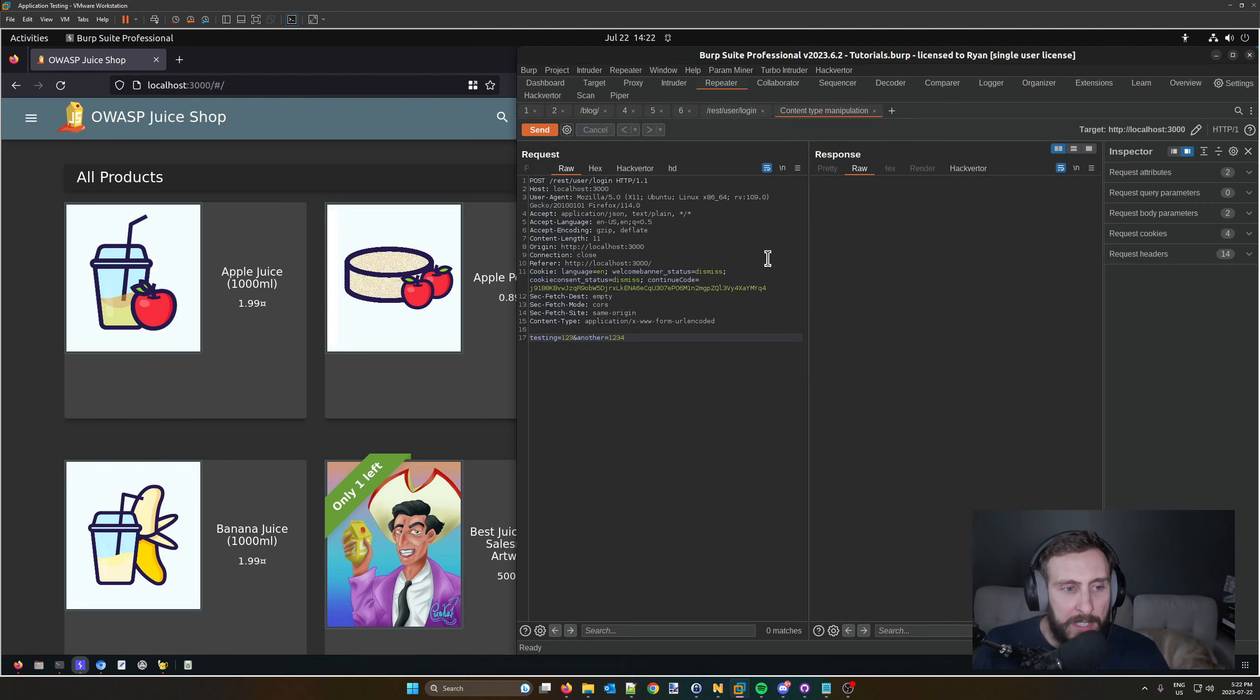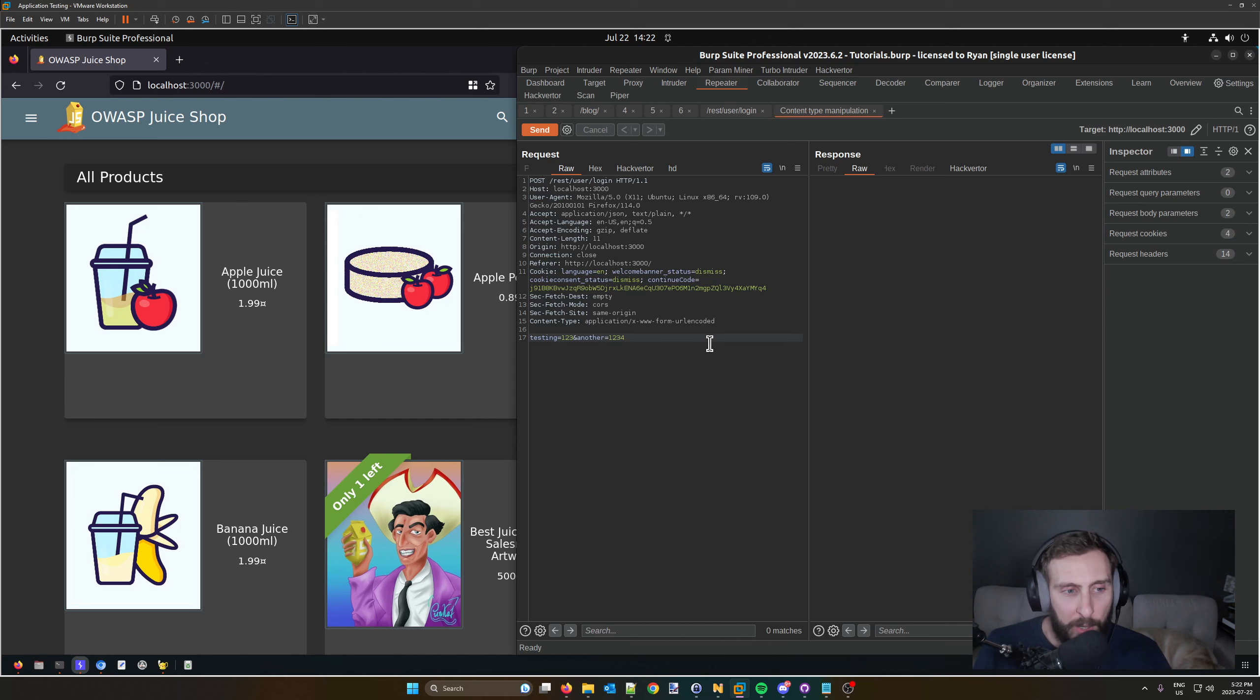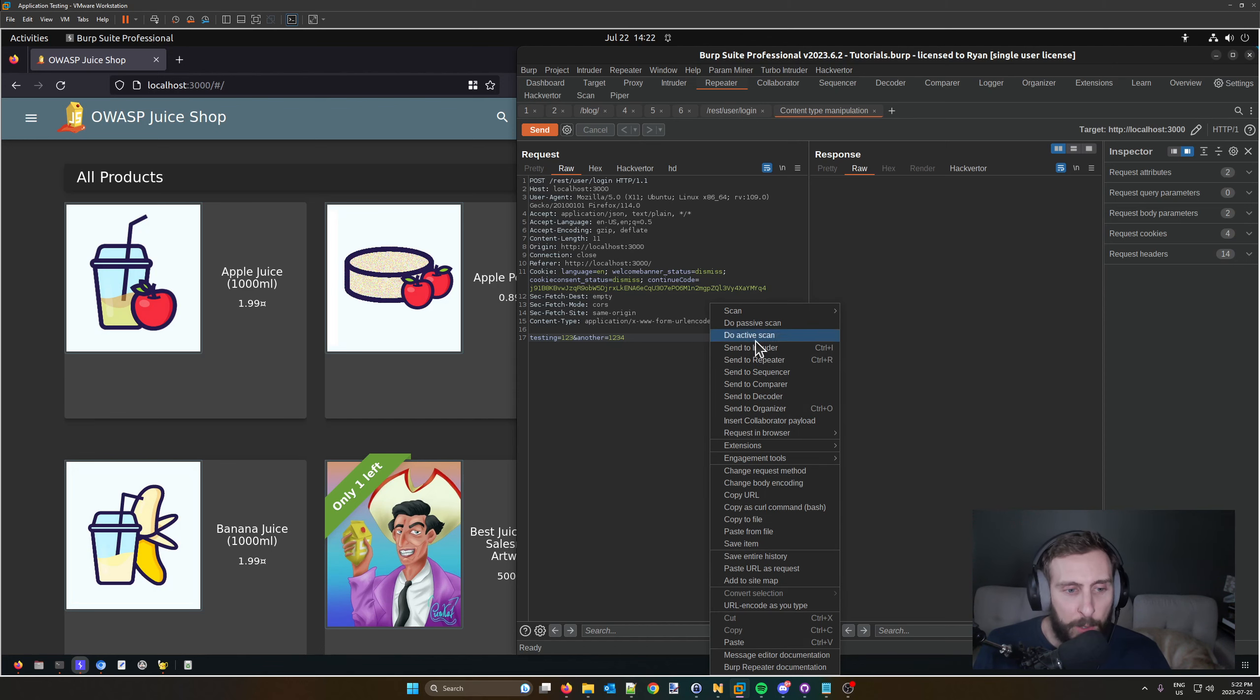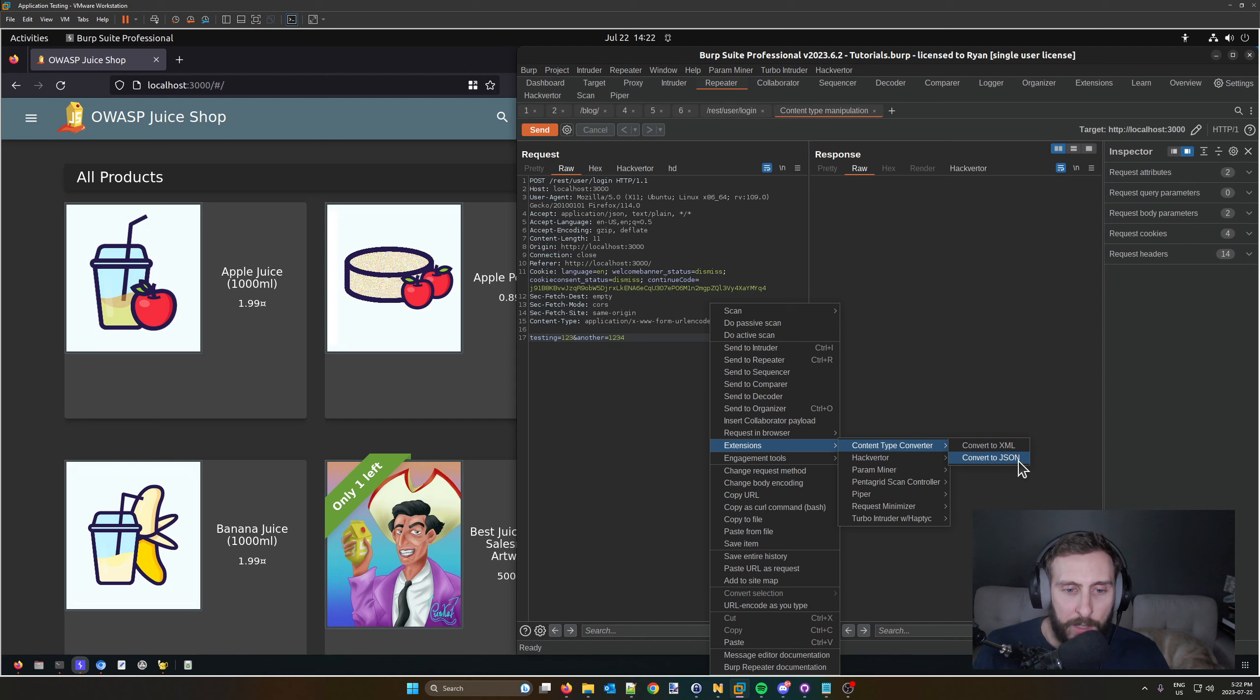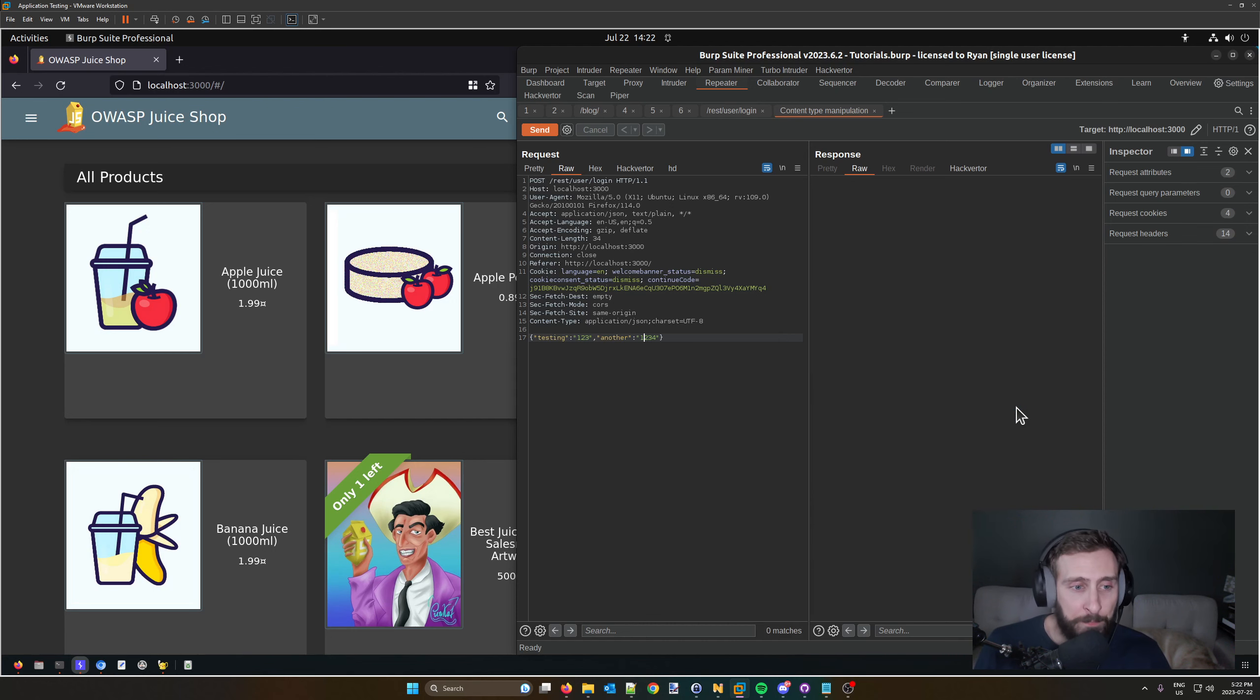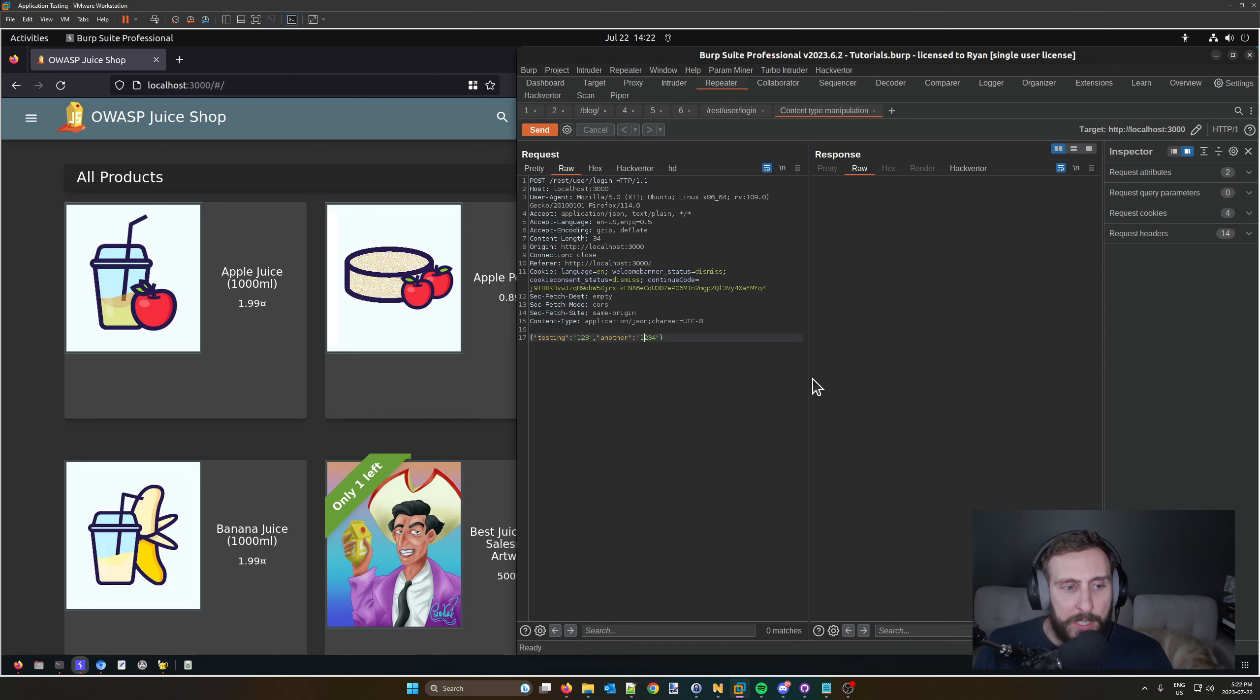It's very easy to use. We have our request here which specifies the content-type for HTTP classic body parameters. If I right-click in the request, go to Extensions and Content Type Converter, it gives us the options to convert to XML or to JSON. That's it, it's as easy as that, and now we have JSON.